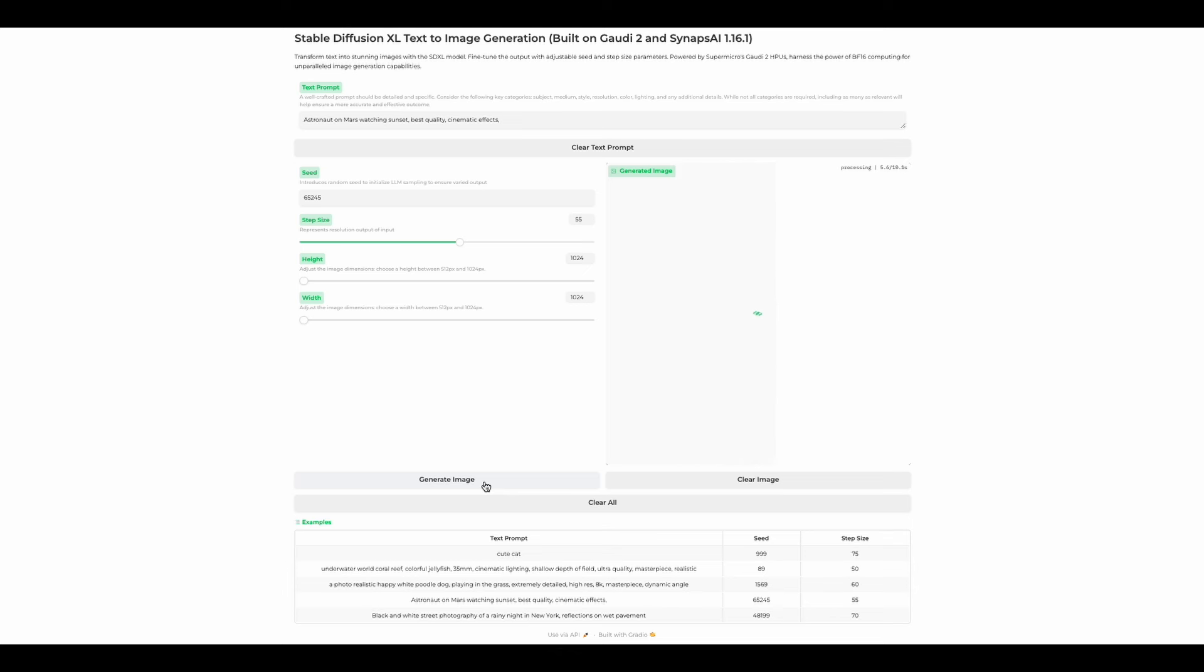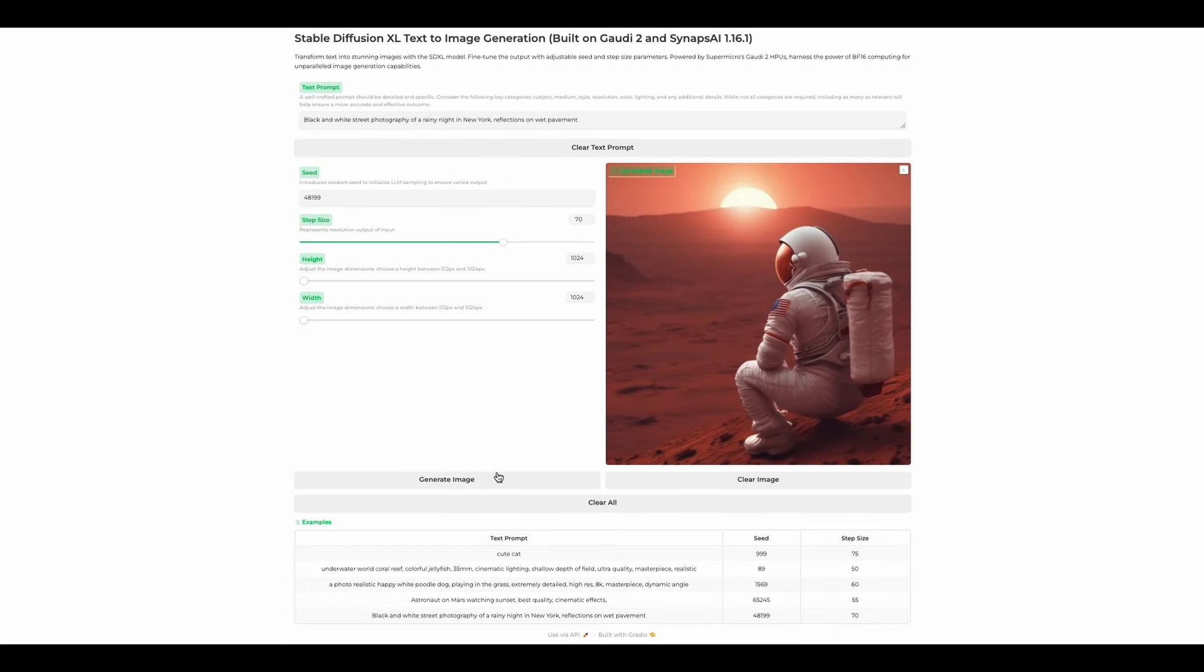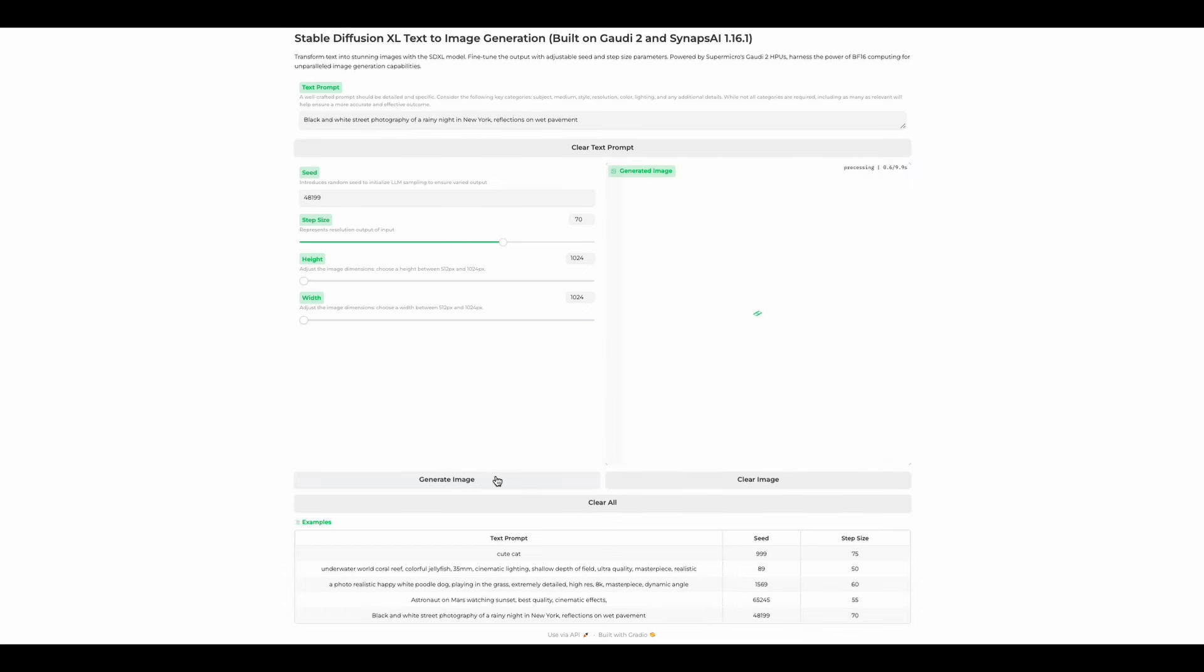In this demo, we've shown how easy it is to get started on accelerated AI processing using Supermicro's Gaudi 2 and the SDXL model. Thanks for joining me today. If you have any questions or want to learn more about Supermicro Gaudi 2, feel free to reach out to Supermicro Technology Enablement. Don't forget to like and subscribe for more content from our team.